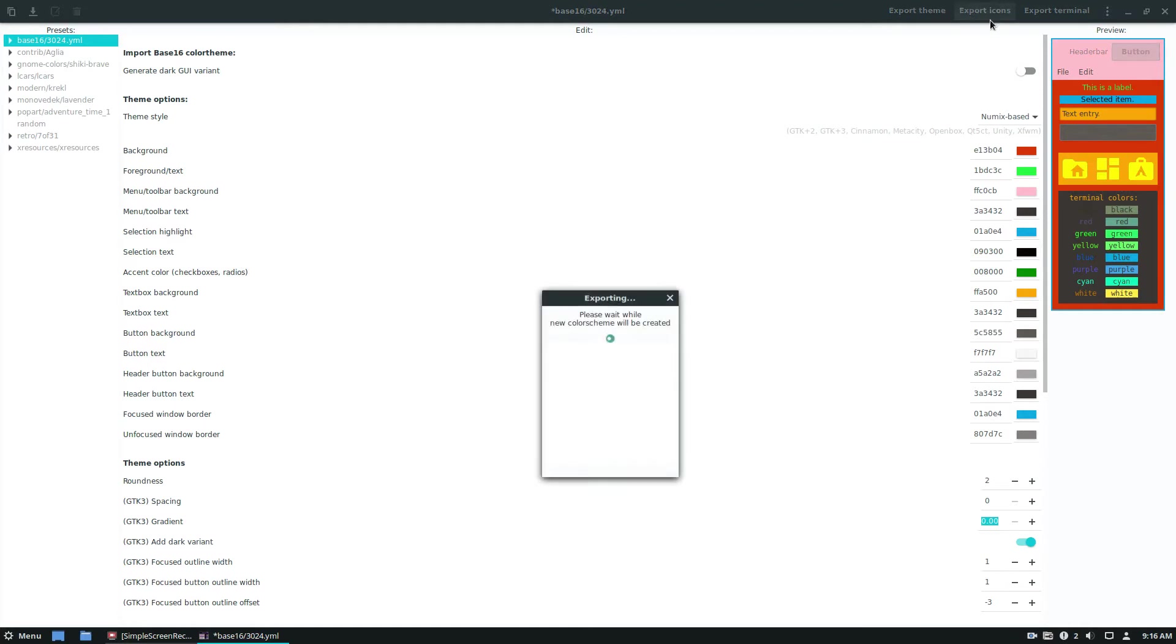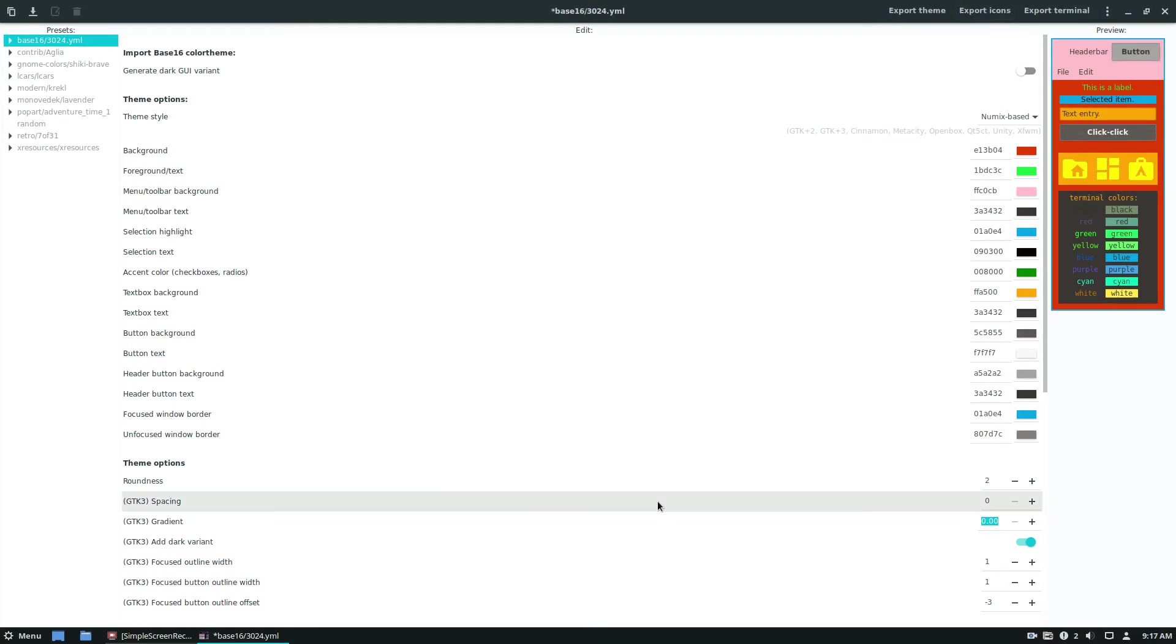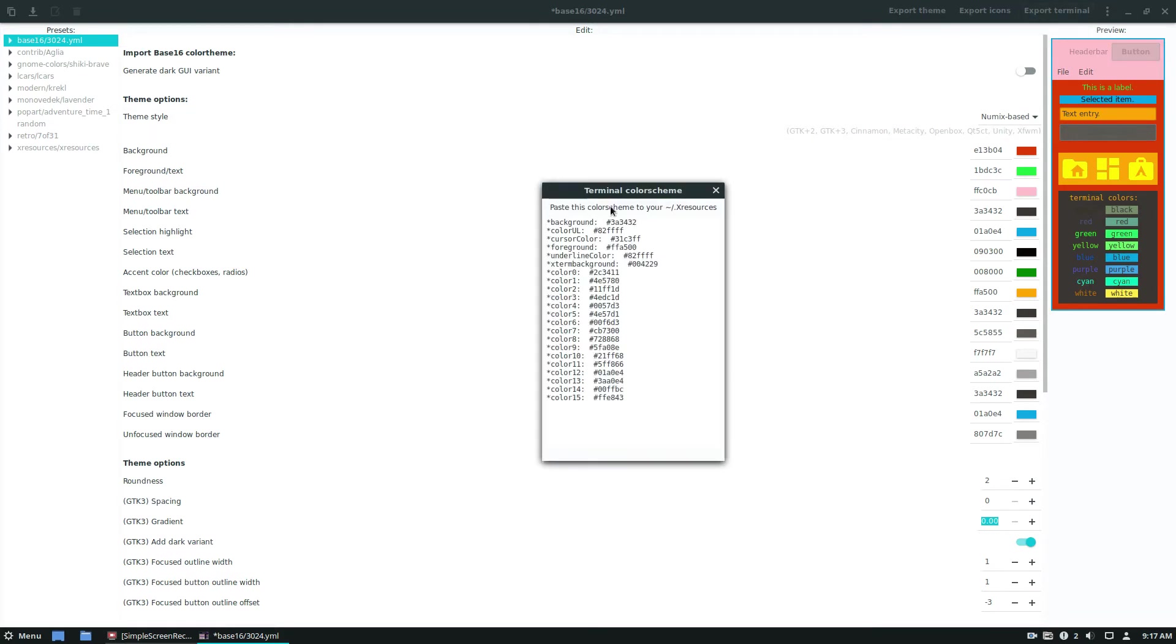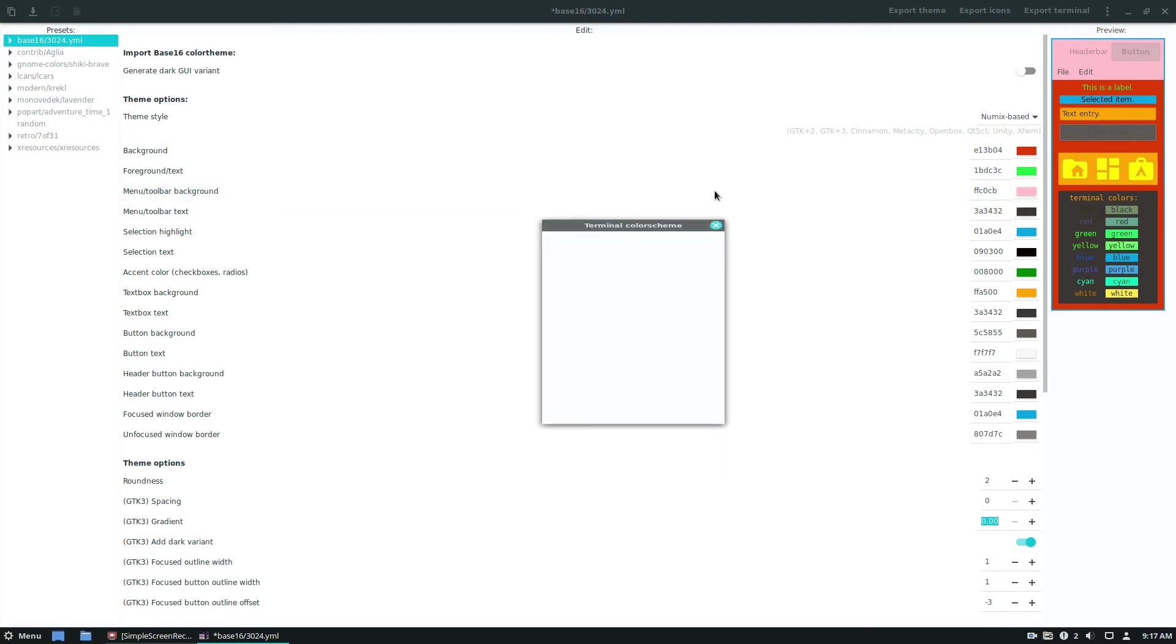And go here, export the icons that will install to the icons directory as well. And then if we want to install the terminal stuff, we can. I don't really care about the terminal theme. I like the way it looks on my setup now. But that's something that we cover in the article.